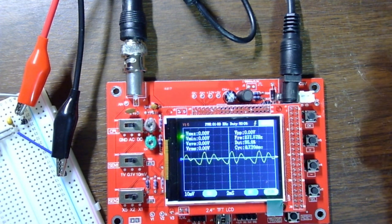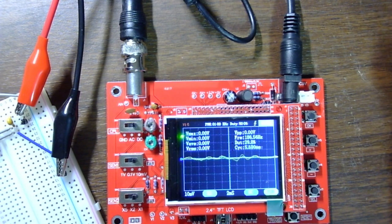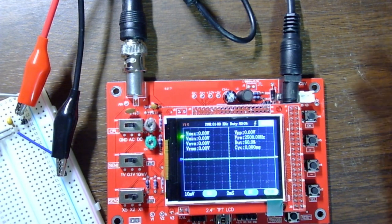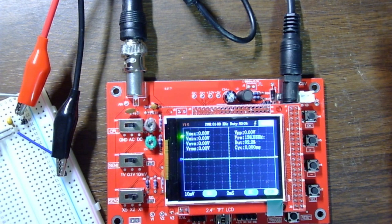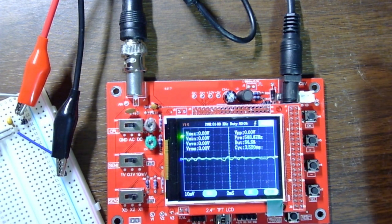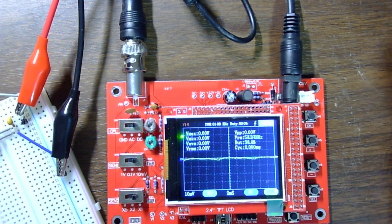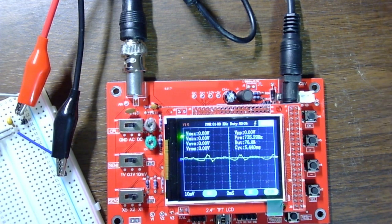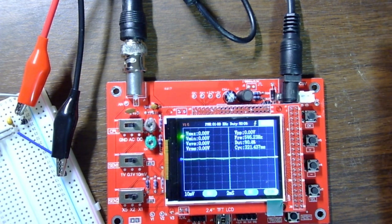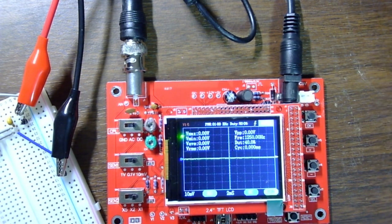This video is just to show you how to use an electret condenser microphone. I didn't want the video to get too long if I present also an amplifier for it.